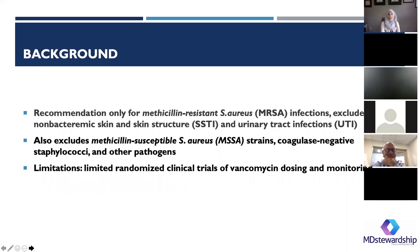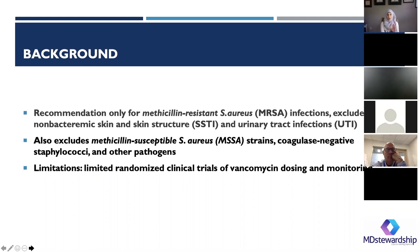While we discuss this new guideline, keep in mind that the recommendation is only for serious MRSA infections. It excludes non-bacteremic skin and skin structure infections, UTI, and other gram-positive pathogens like MSSA or COAG-negative staph. The major limitation with this review is that there are really limited randomized clinical trials for vancomycin dosing and monitoring, so a lot of these are based on smaller trials.